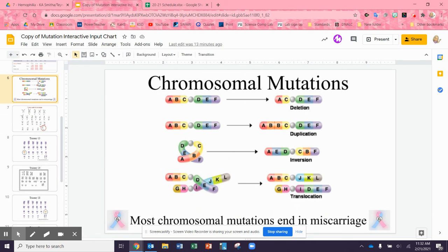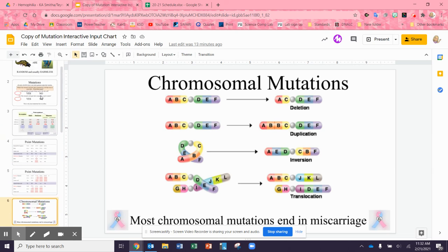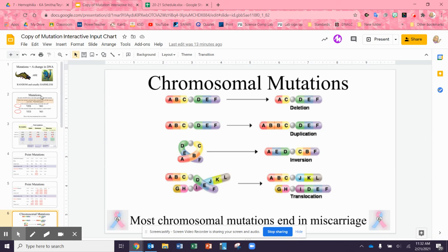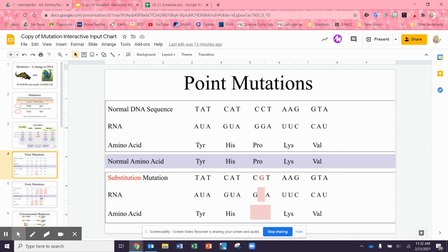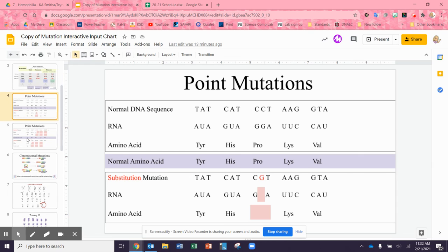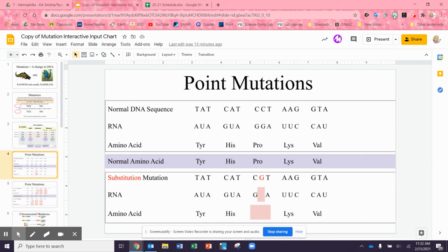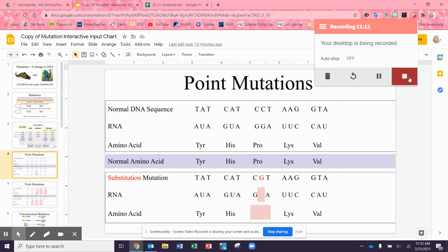If you have any questions, go ahead and email me or ask me somehow. These are how mutations work — go ahead and figure out on slides four and five how bad these point mutations would be and whether you think the protein would still work or not. Okay my friends, have a good day, be good people, and make good choices.